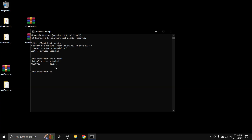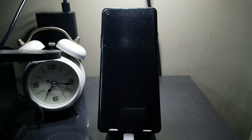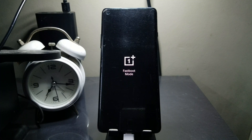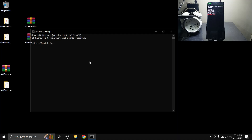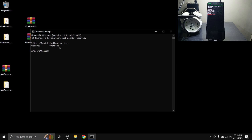Once your device shows up in the ADB devices list, type 'adb reboot bootloader' and hit Enter — the phone will reboot into bootloader/fastboot mode. Now type 'fastboot devices'; if your device shows with 'fastboot' next to it, your device is properly detected by your PC and we can continue to the next step.